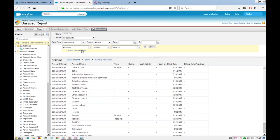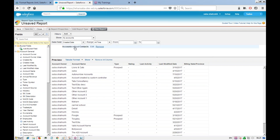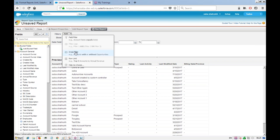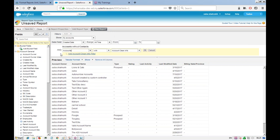When you are editing a cross filter, the option to add another cross filter is grayed out. There are two types of filters: cross filters and field filters. You can add field filters related to the contacts while editing, but you cannot add another cross filter until you click OK to finish the current one.